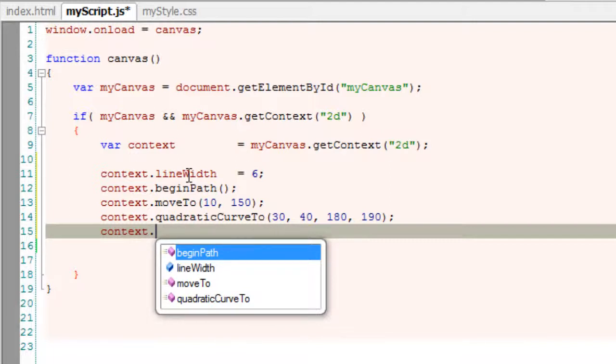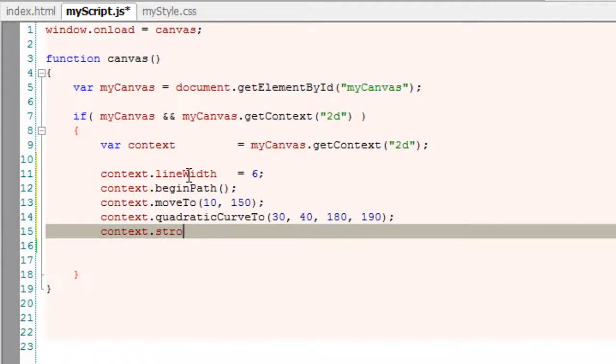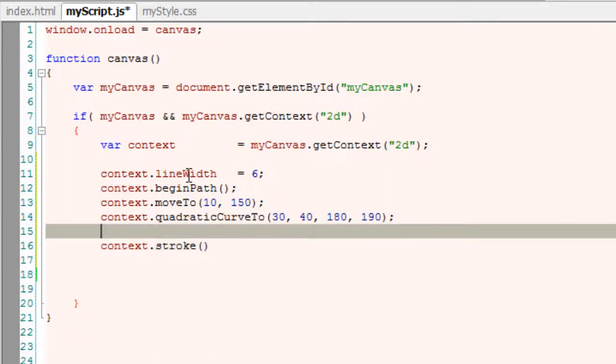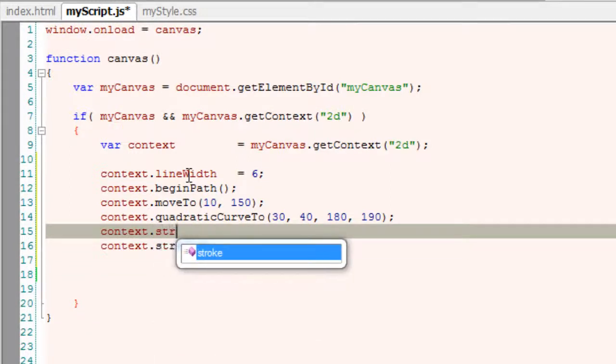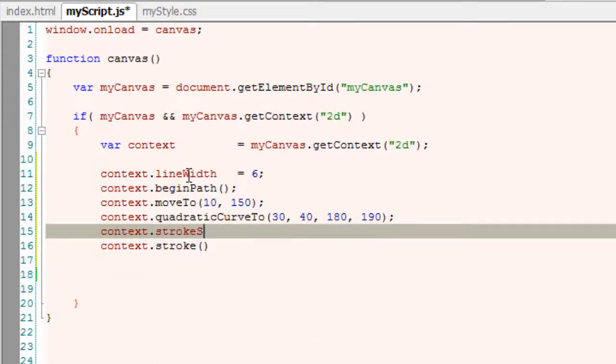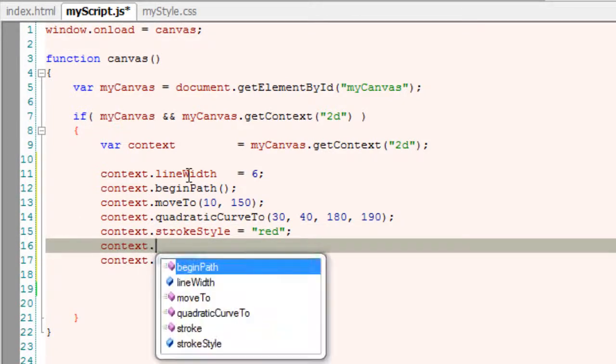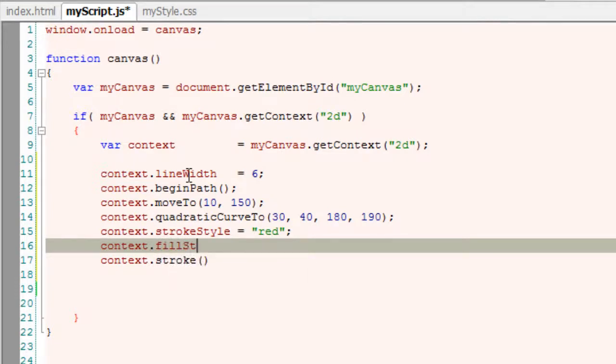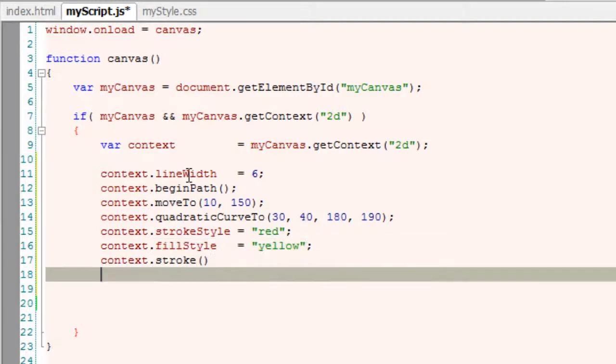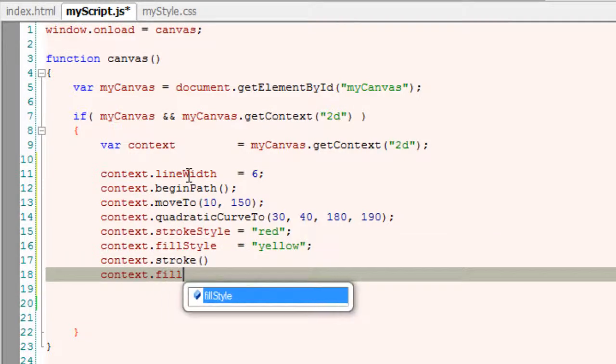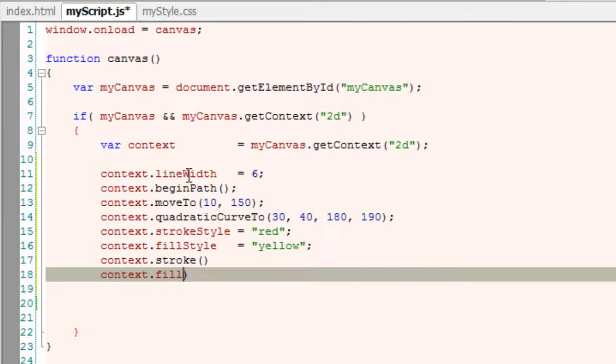So control points 30 pixels x-axis and 40 pixels y-axis and the end point is 180 pixels x-axis and 190 pixels y-axis. I stroke the line with red color and fill it with a blue coloring. Let me color it with yellow, lighter color.